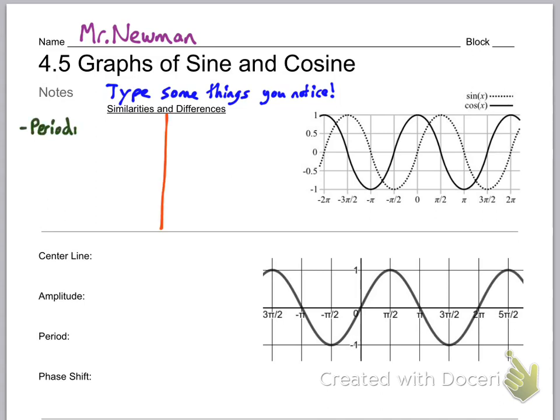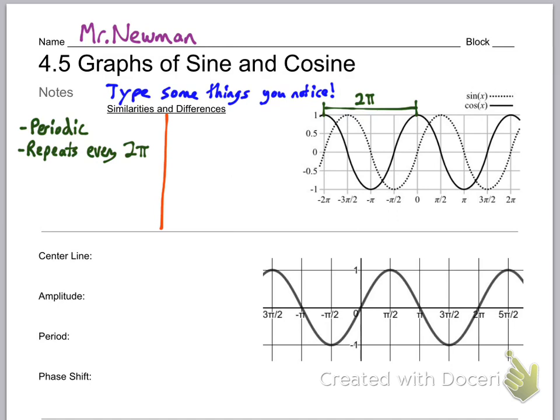Now that you've got that typed out, I'm going to give you some observations I have. The first similarity is that they're both periodic — that means they both repeat. They look similar over and over as you move to the right. In fact, they repeat every 2π. You can see cosine, the solid line, repeats every 2π, and sine also repeats every 2π.